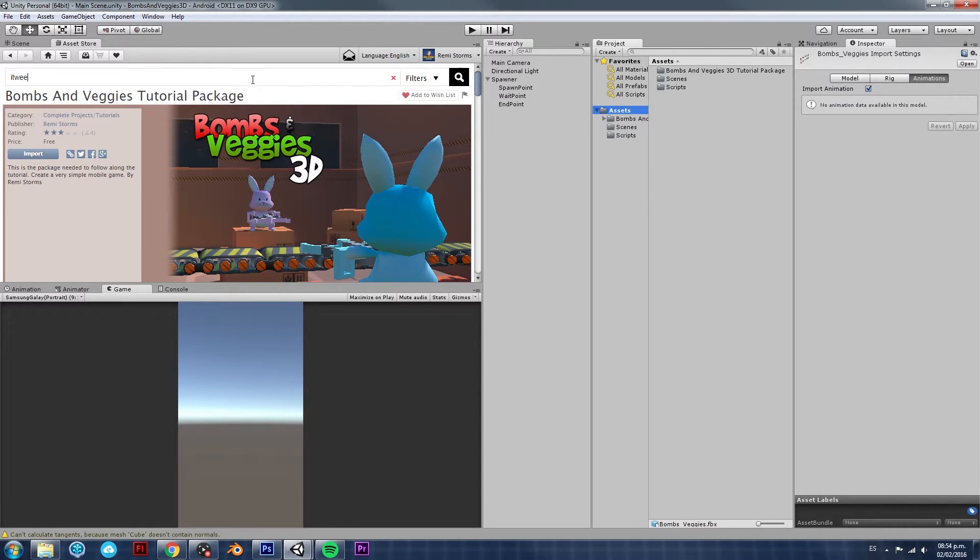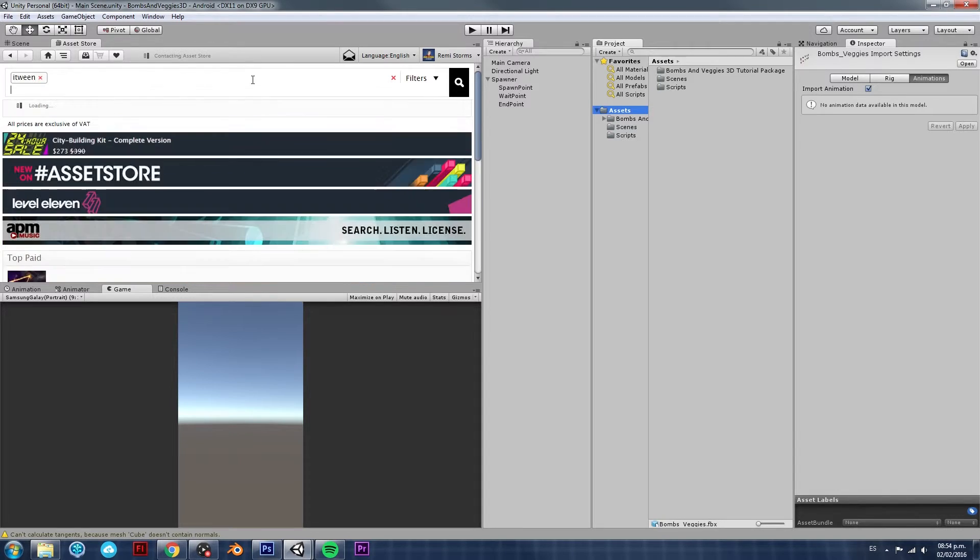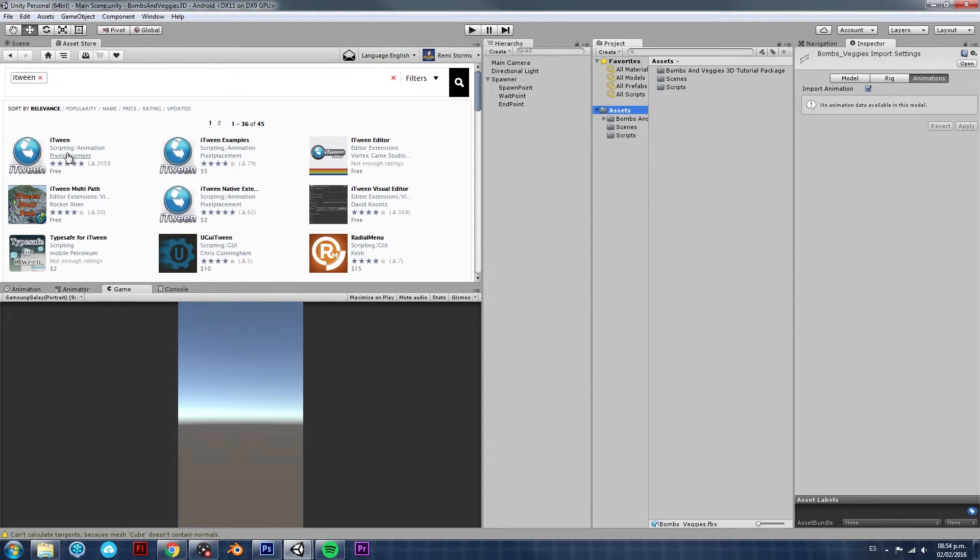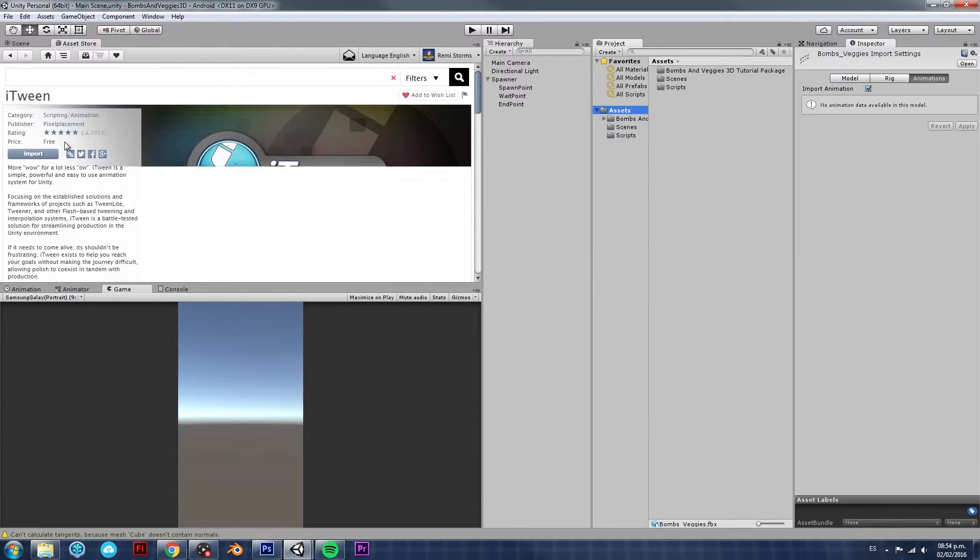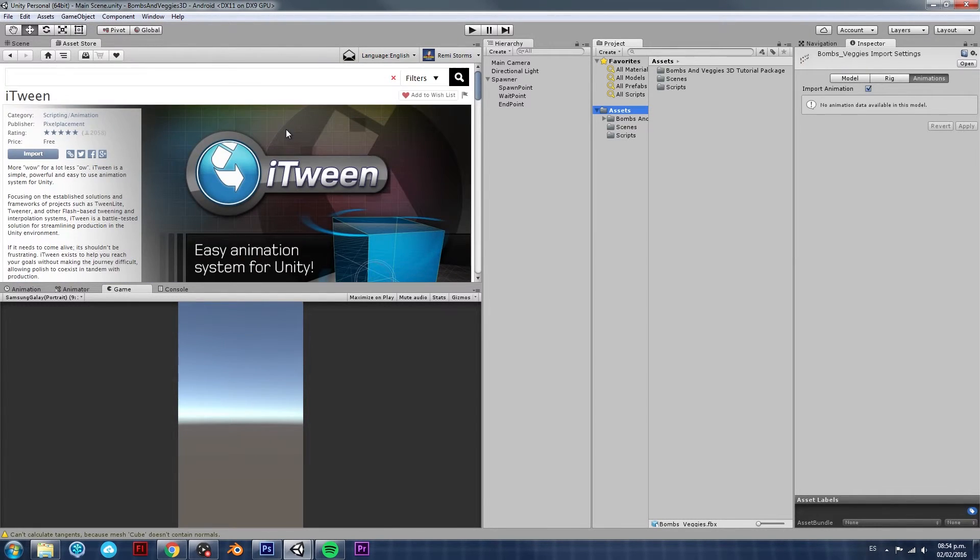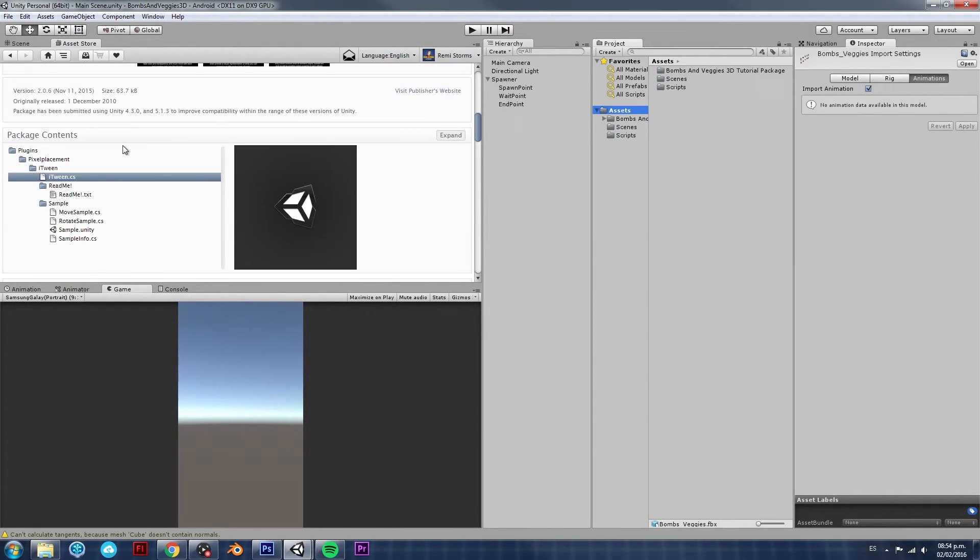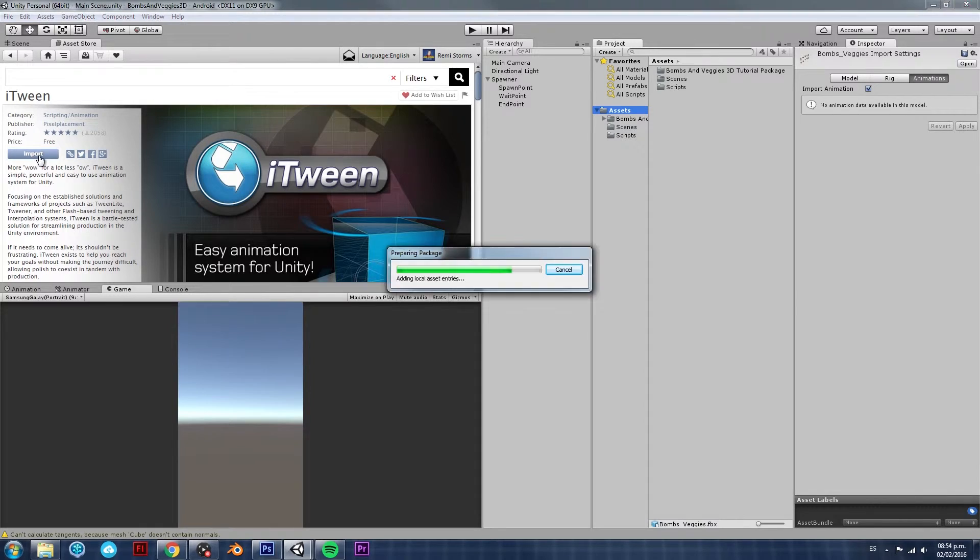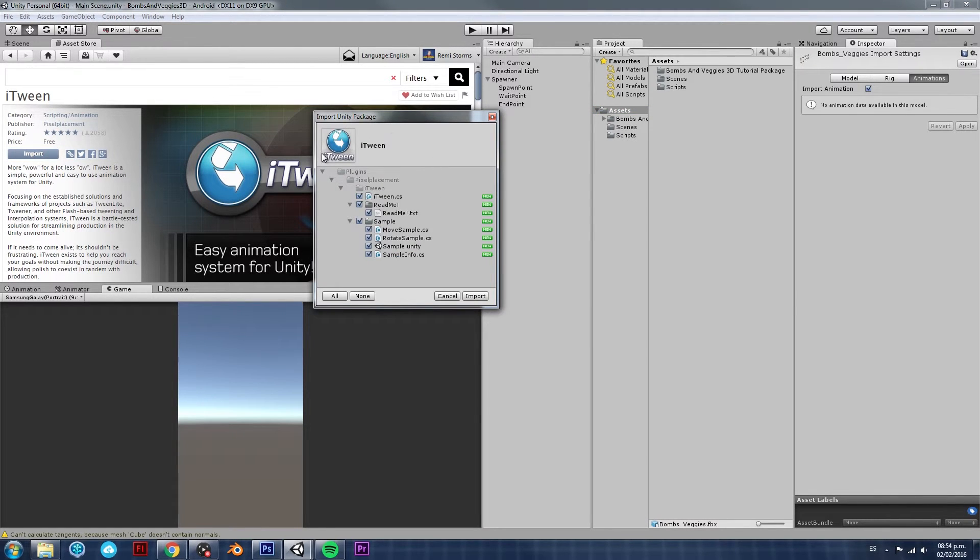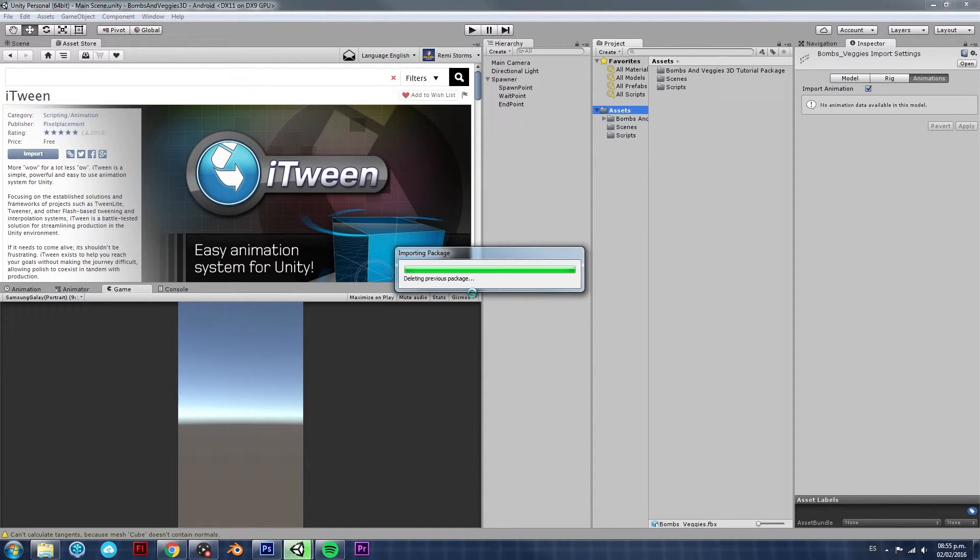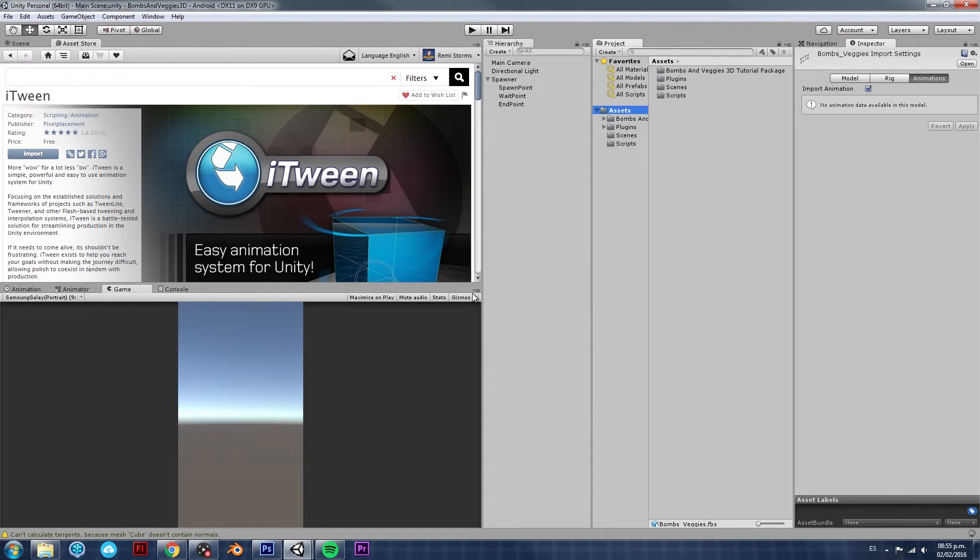We also need to import the package that I use very often. It's called iTween. It's an amazing plugin. It's also free from Pixel Placement. So, just click on the first iTween icon that you see. As you can see, it's the same process. You just click on the assets as you want. In my case, I don't really need the sample Unity scene. So, I'm going to uncheck that and then Import. And, that's it.